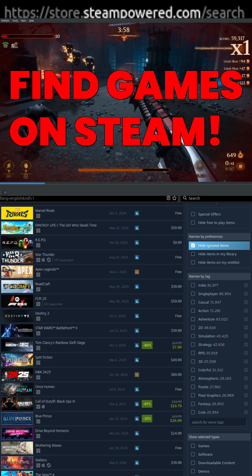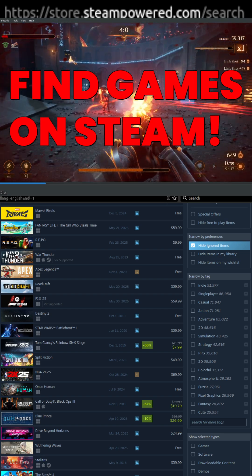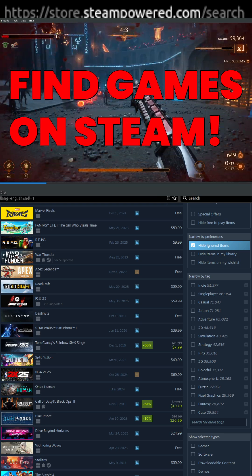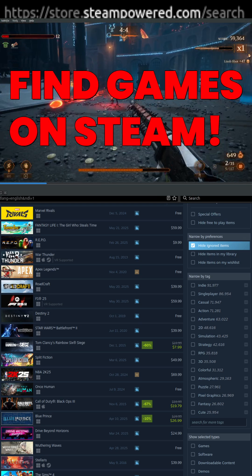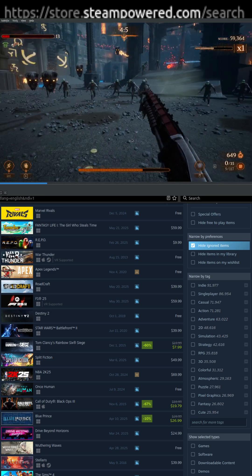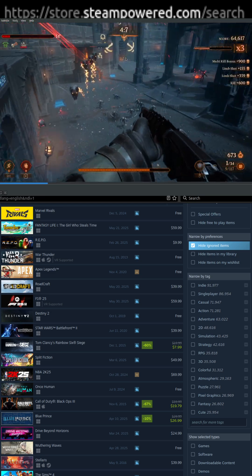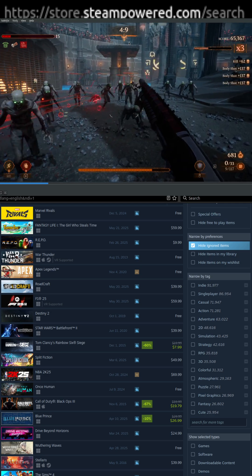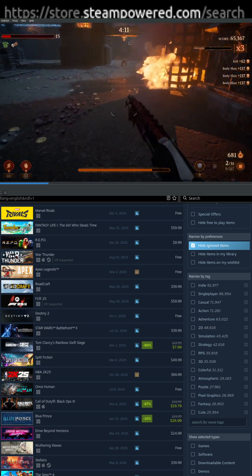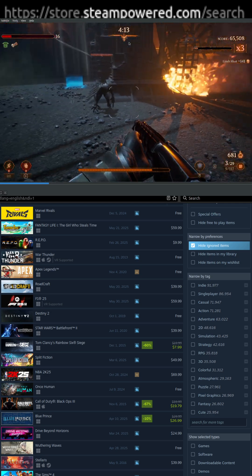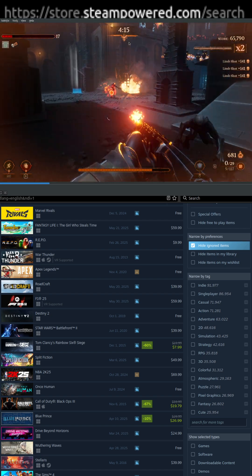Now, there used to be a button for this way back in the day. They don't have one anymore. You can get to it by clicking around through your My Store interface, but the easiest way to do it is just to go directly to the link, and you can see that at the top of the screen. It's store.steampower.com forward slash search. Again, that's store.steampower.com forward slash search.